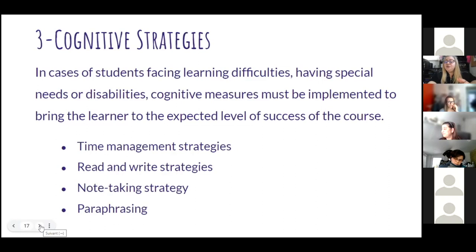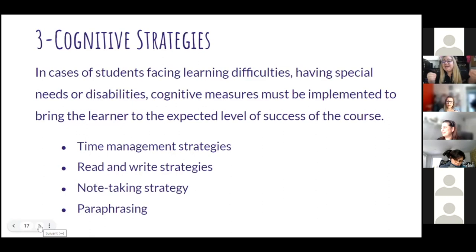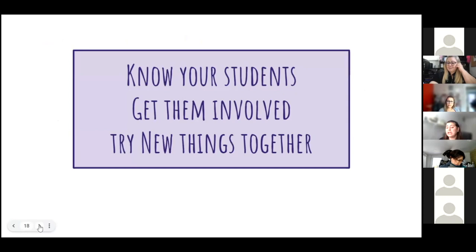I might wrap it up. I just wanted to bring attention to a slight nuance — it was asked if a voice-over accompanying the slides would be an attempt at differentiation through multiple modes of presentation. Absolutely. Whatever you do, it all depends on these key points: knowing your student, getting them involved, trying new things with them.